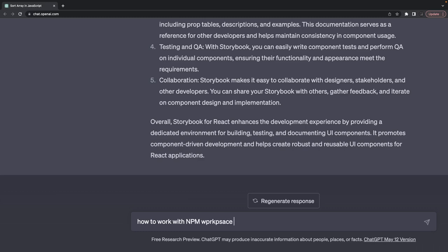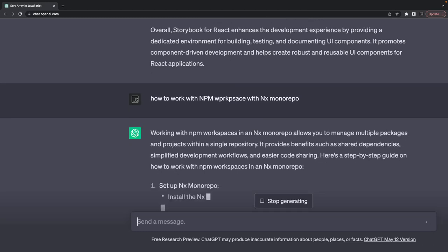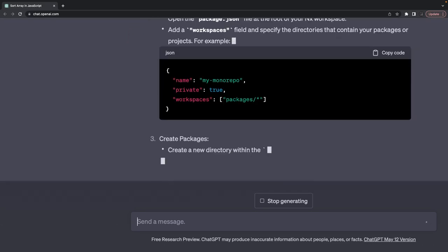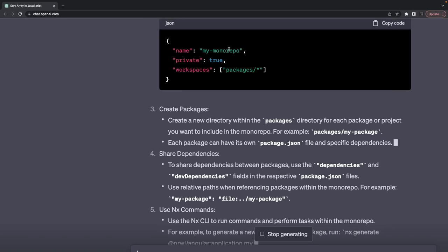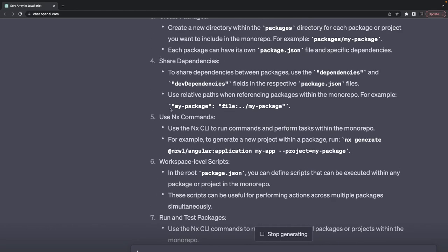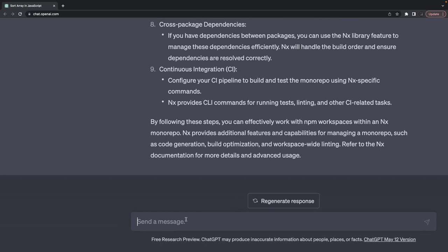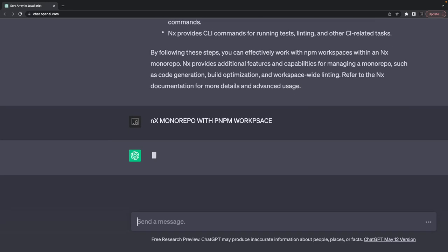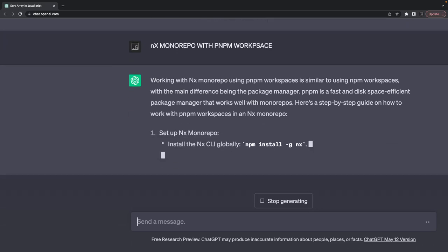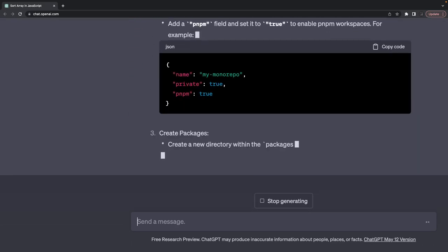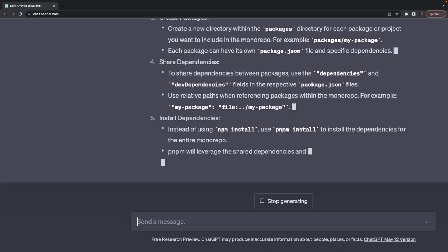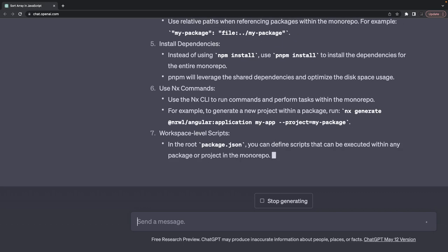How to work with npm workspace with NX monorepo. You install NX globally, create the workspace inside packages, install dev dependencies, and link your dependencies. In a pnpm workspace it's different — working with NX monorepo using pnpm workspace you create the package.json and a pnpm workspace YAML file. It may not give all the examples but covers the basics.